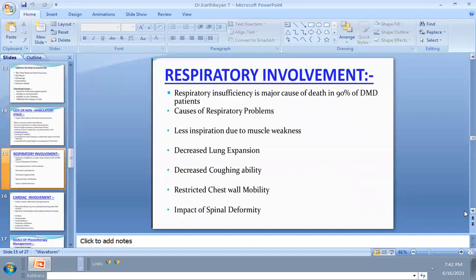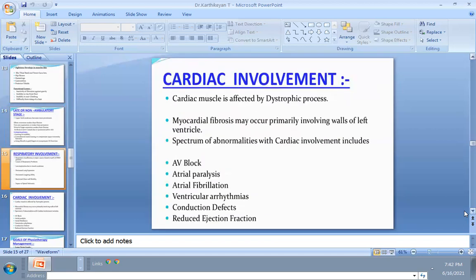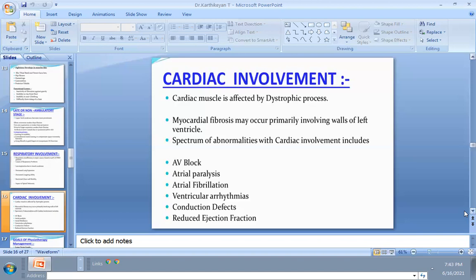For respiratory insufficiency, devices like the incentive spirometer help minimize symptoms and maximize respiratory function, improving lung expansion and chest wall mobility. Deep breathing exercise, pranayama, and pursed-lip breathing exercise help improve respiratory function. Cardiac muscle dystrophy — lack of protein causing muscle wasting — is taken care of by the cardiologist.